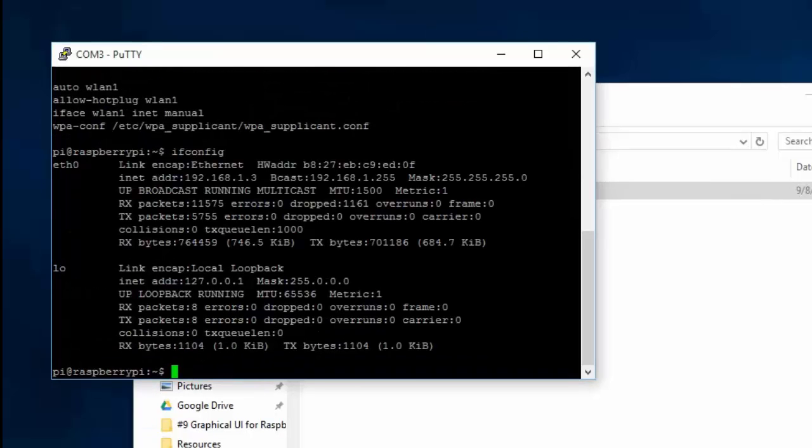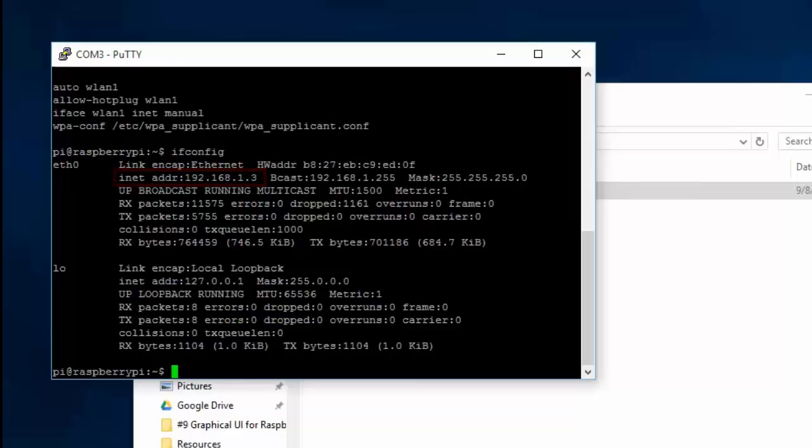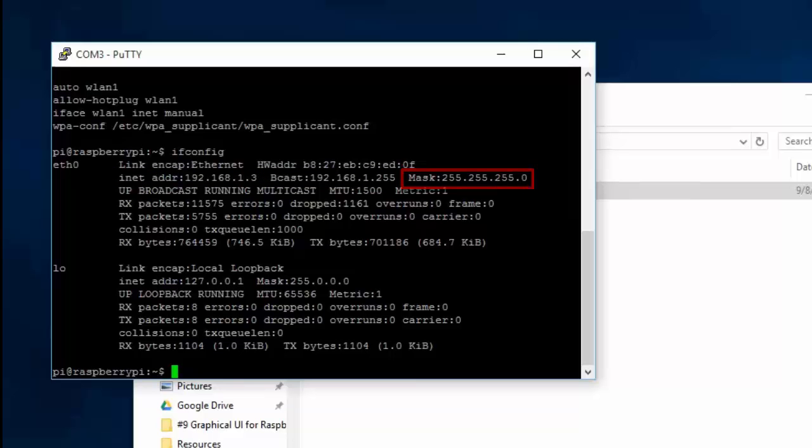Note the Pi's current IP address, broadcast IP address, and the subnet mask address. Next, type the following command. This will display the kernel IP routing table.